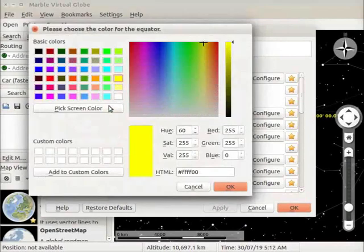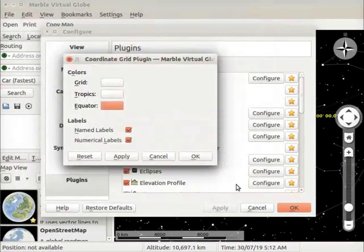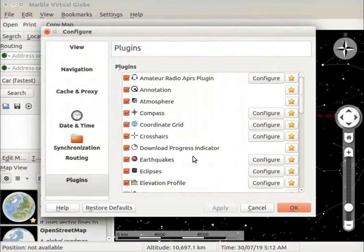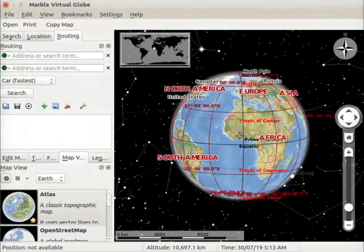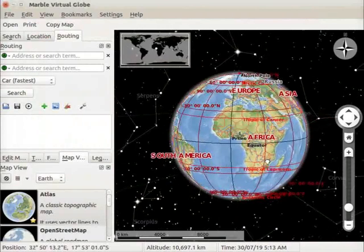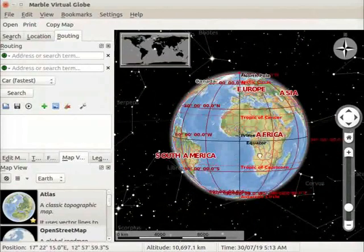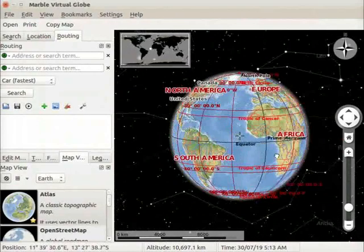Similarly, I will change the color of equator to black. Click on the OK button in the coordinate grid plugin dialog box. Click on the OK button in the configure window. Observe the change in the colors of grid, tropics, and equator.